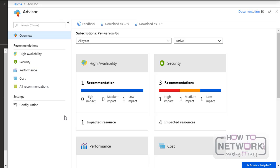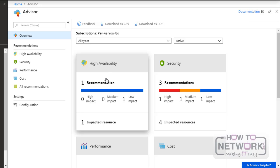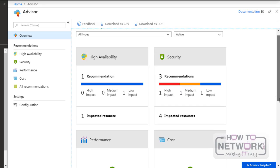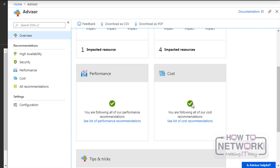This is the Azure Advisor window. And we'll have a look at the different options available in the Advisor. Here we can see that high availability, we have one recommendation, three recommendations in security, as well as the performance and cost.